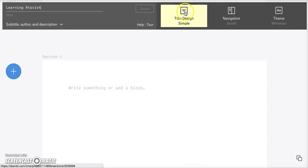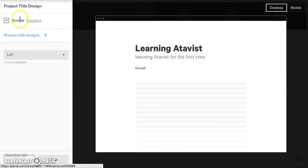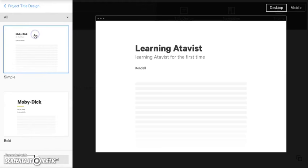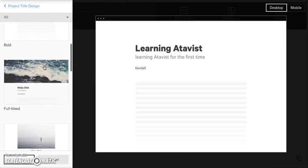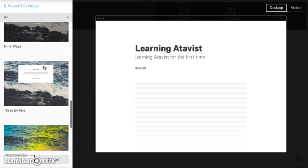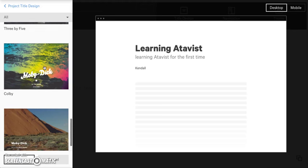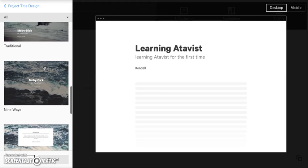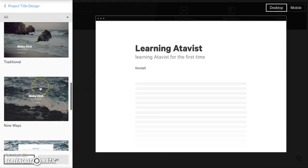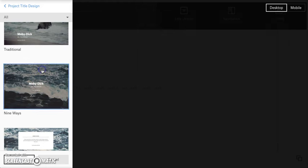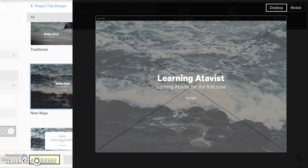So we're going to go ahead and click on title design and as you can see, the simple title design is chosen now. So we're going to click on browse title designs and this little drawer is going to pop out from the left. And as we scroll down, you can see that there are several options to choose from as far as what the very front opening scene, if you will, is going to look like for your project. You can change this later. So just pick one that you like and then if it doesn't fit your content as you start putting it in, you can change it. I'm going to go with the nine ways and then make sure you click use over here at the bottom. Otherwise, it's not going to save.